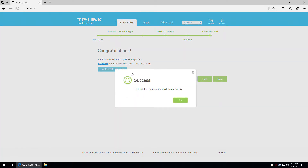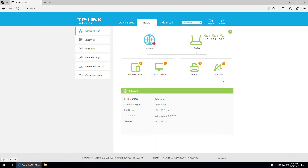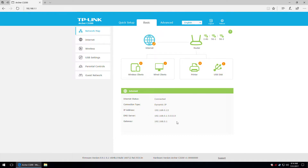We are getting a smiley and a success message. Let's press finish. We moved on to the basic tab, and the first part is the network map. We can see we have the internet connection enabled and functional, with a few more details below — the status, IP address, DNS server, and gateway.